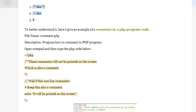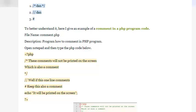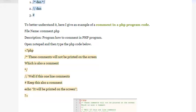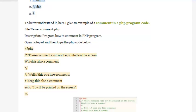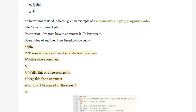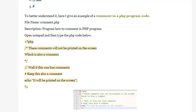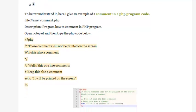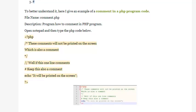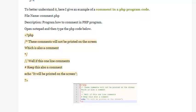To better understand it, here I give an example of a comment in a PHP program code. Filename: comment.php. Description: Program how to comment in PHP program.